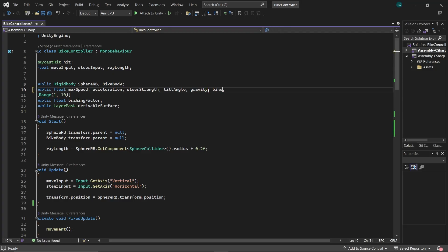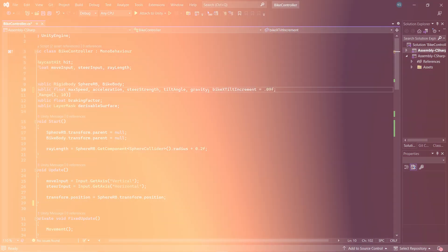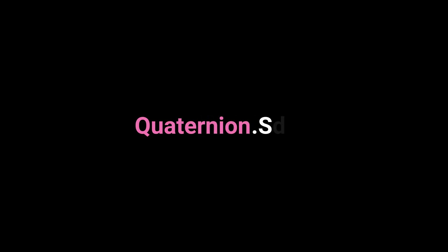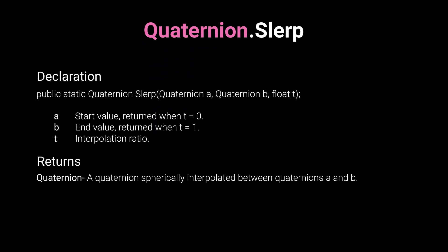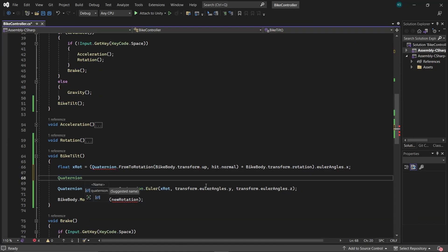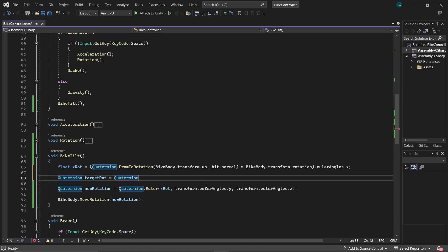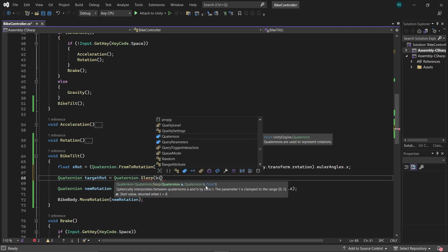Create a float named BikeTiltIncrement. This variable will control the speed of the interpolation. Now, we'll use Spherical Linear Interpolation, or Slurp, which is known for providing a smoother transition compared to linear interpolation of lerp. In the BikeTilt function, create a new quaternion target rot, which will be equal to quaternion.slurp.